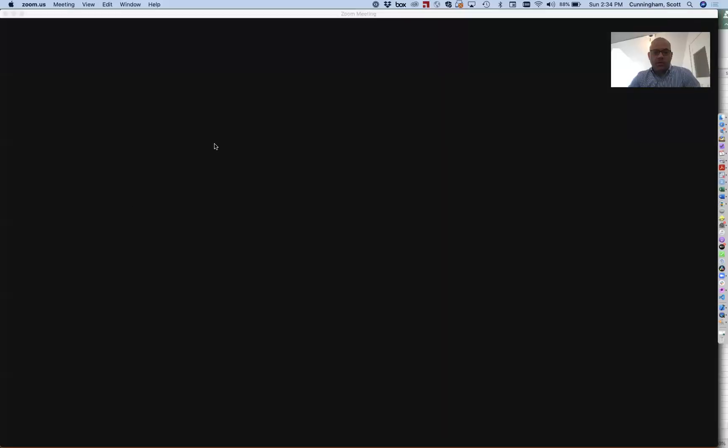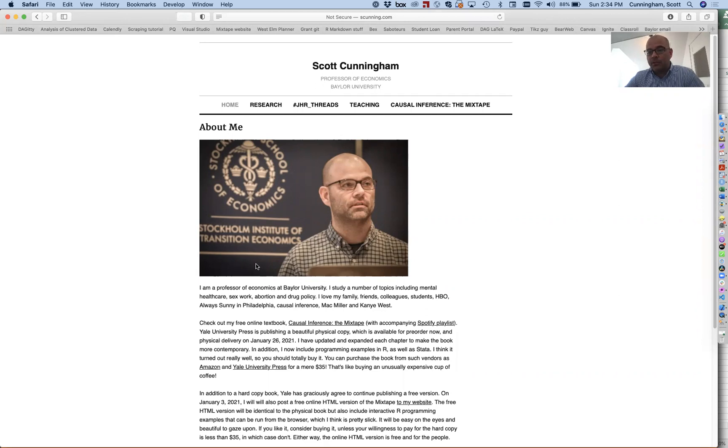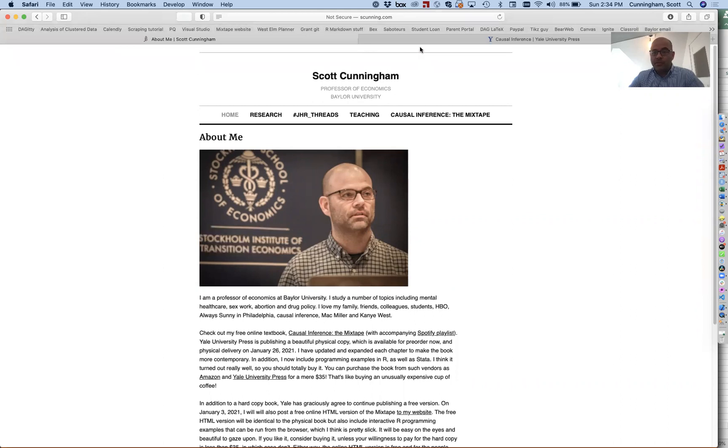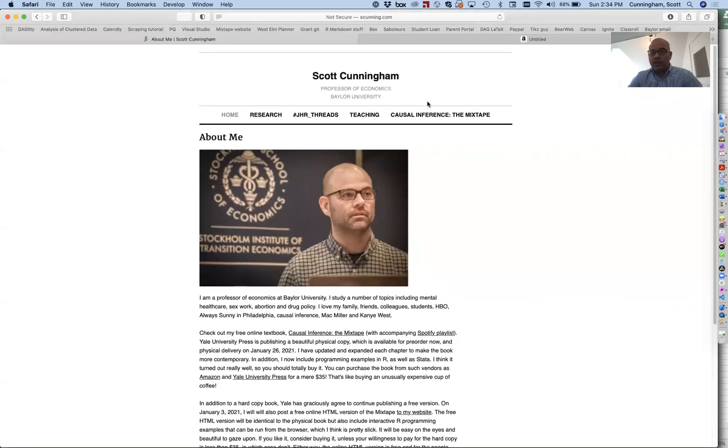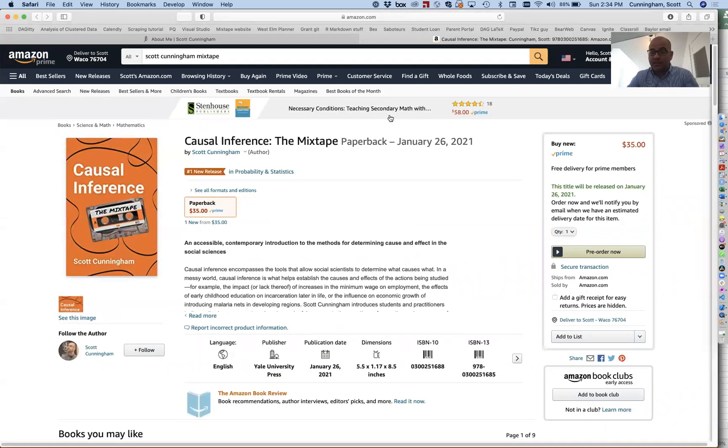Okay, this is a tutorial explaining some of the teaching resources for the online version of my new book, Causal Inference: The Mixtape. The book is on causality as understood in the quantitative social sciences, published by Yale University Press. You can purchase it for $35 from Yale University Press directly or Amazon, and it'll be published January 26th.